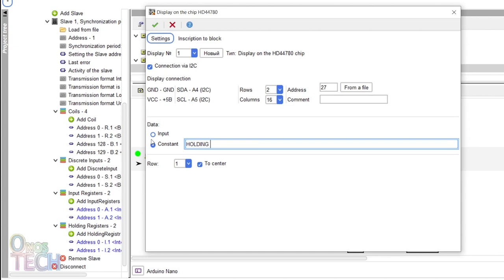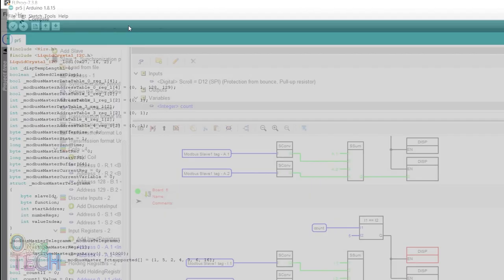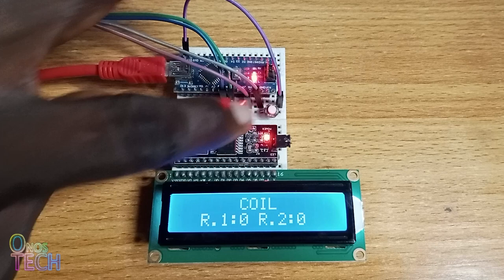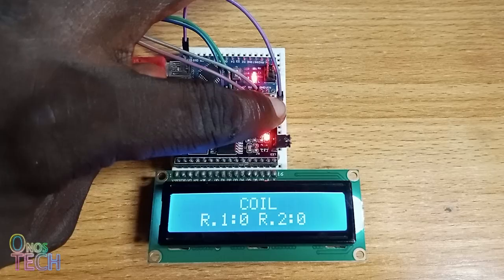Then upload the codes to the Arduino Nano with the port number selected. The different Modbus registers are shown on the LCD with zero values when the switch is pressed.